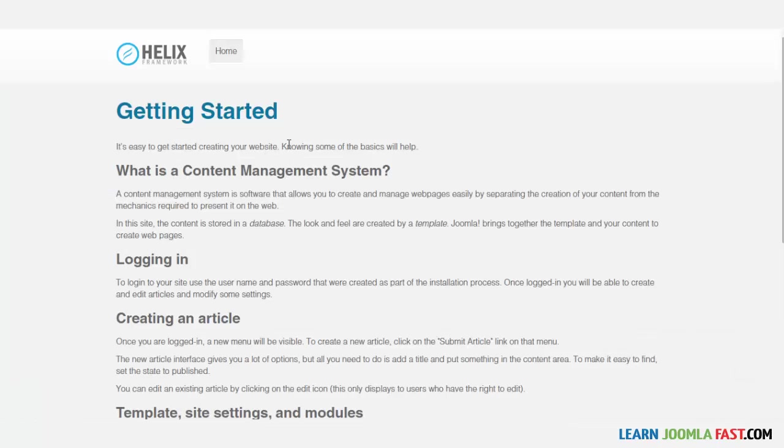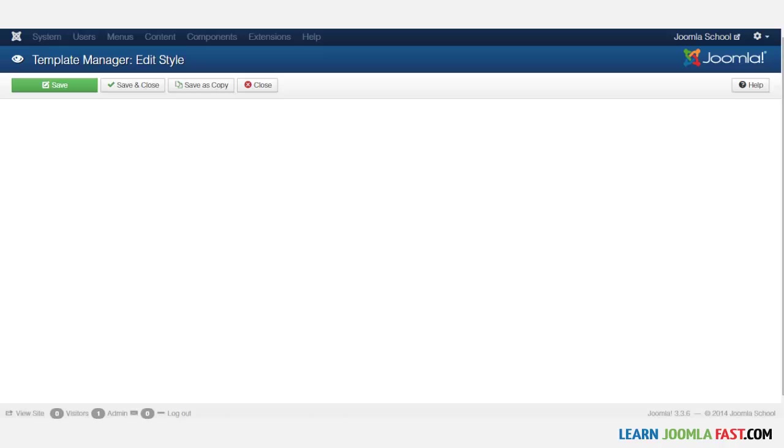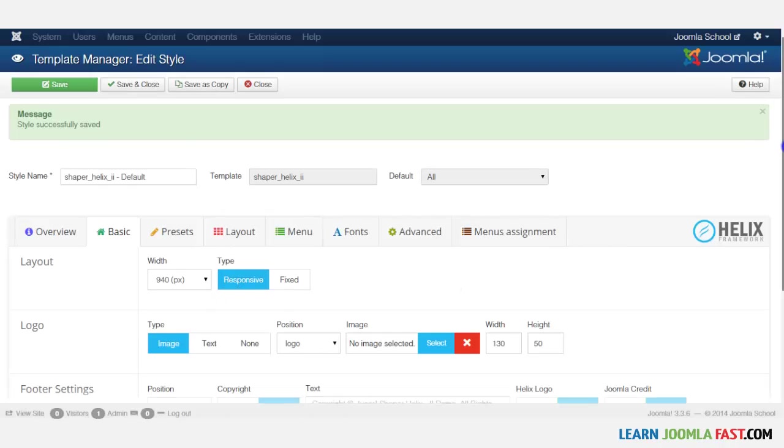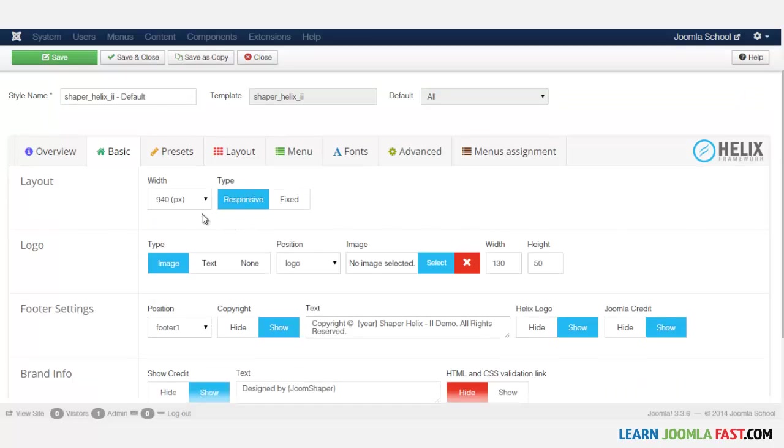So you notice it's a little bit smaller. So the choice that you have here is you can keep the default, which is 1170, or you can have the 970, 940. It's just a matter of personal preference. So I'm just going to put it back to the 1170.